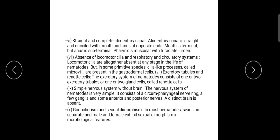The nervous system is simple — circumferential nerve rings with ganglia; anterior and posterior nerves are present, but a true brain is absent. Gonochorism and sexual dimorphism: in nematodes, sexes are separate, and male and female exhibit sexual dimorphism in morphological features.